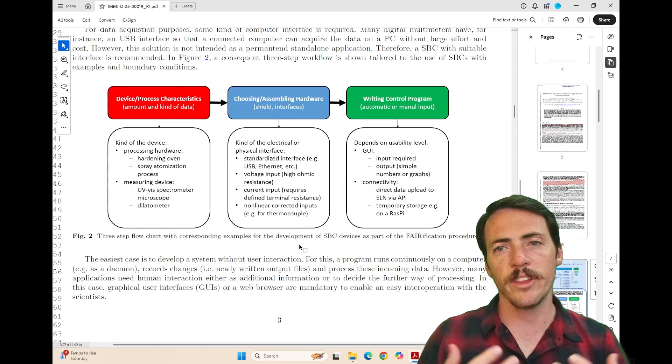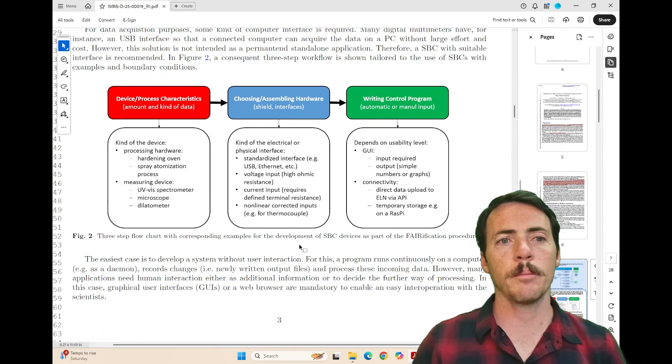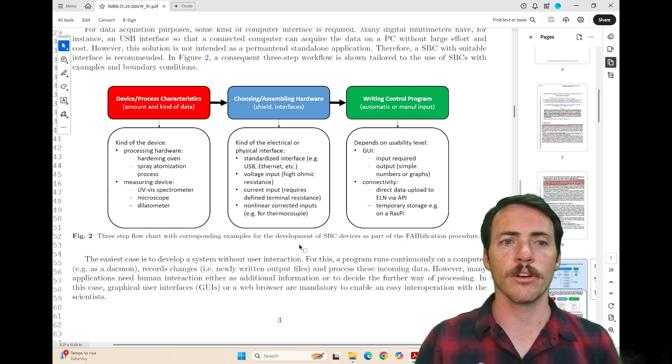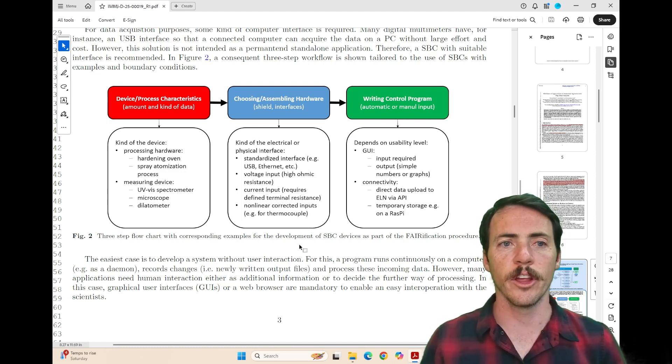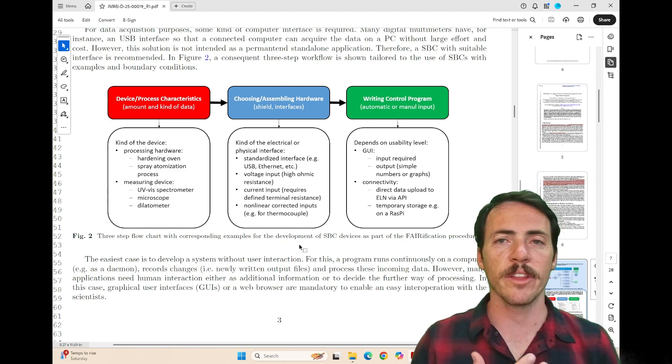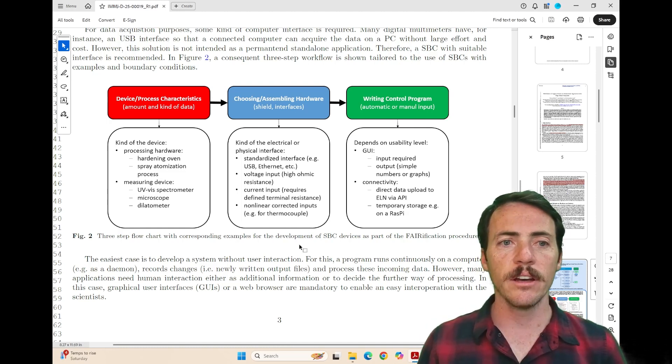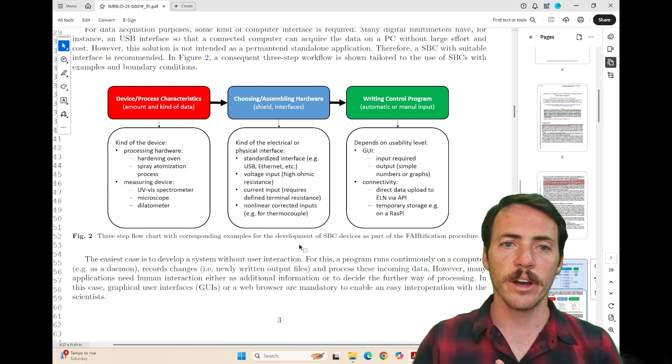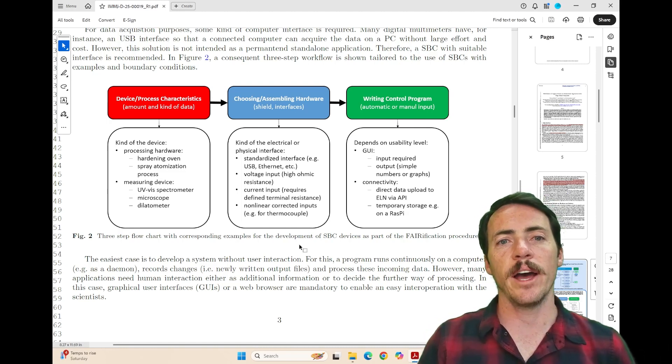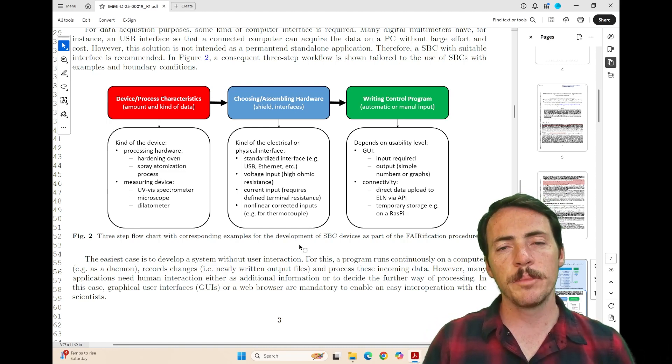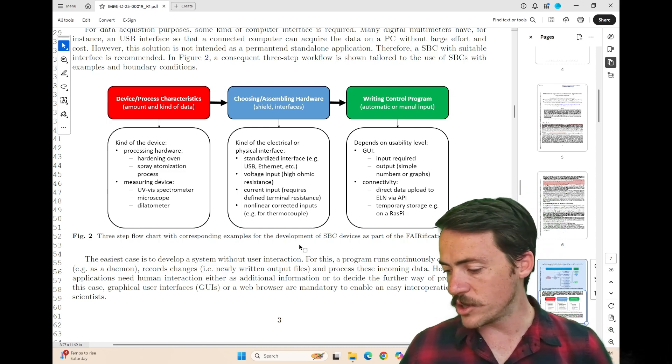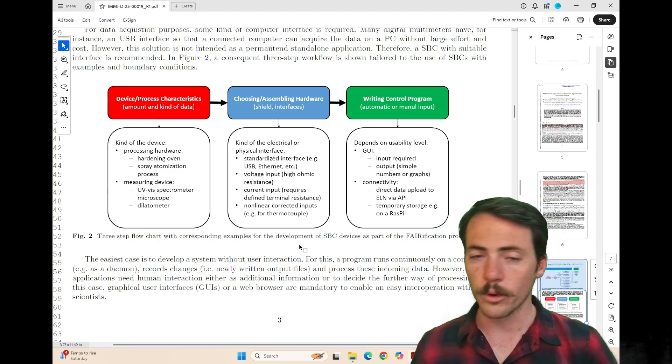And then they get a little more detailed. They say, well, what is it that you're actually trying to capture? What's the device or the process characteristics? In other words, the amount and the kind of data. Is it processing? Is it a measuring device? And then you ask, all right, let's pick the right hardware, which is sometimes just the single board computer,